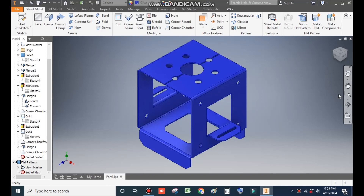Hello friends, welcome back to CAD practice. Today we are going to construct a sheet metal part model in Autodesk Inventor software and learn the sheet metal basic commands. Let's get started.